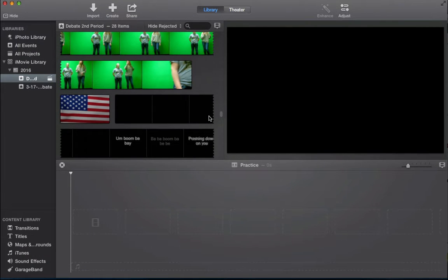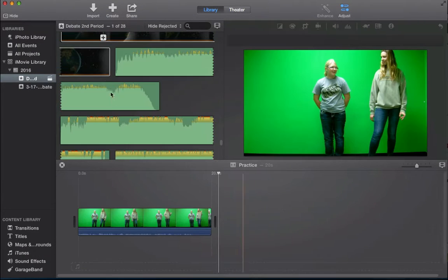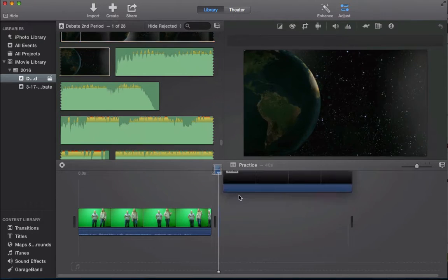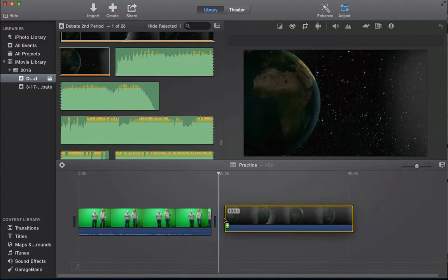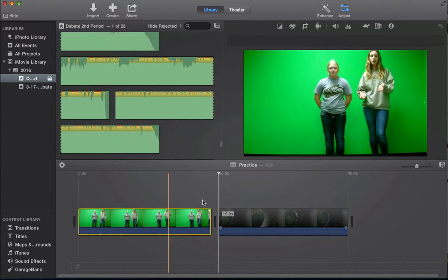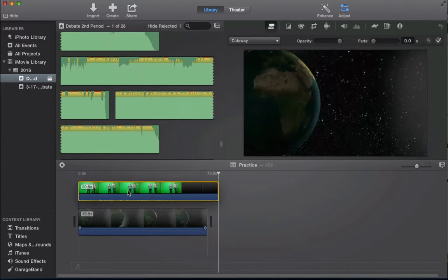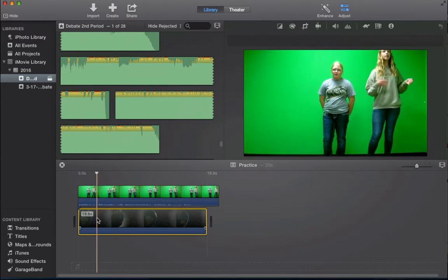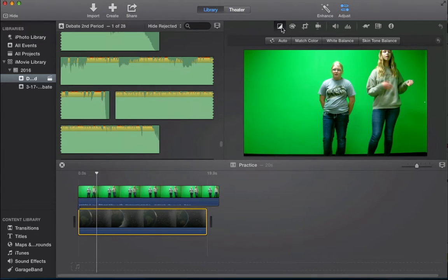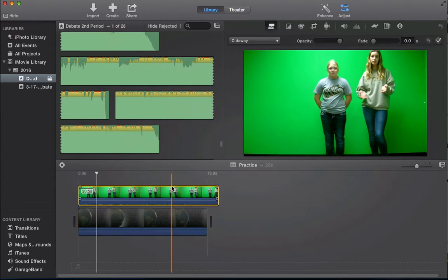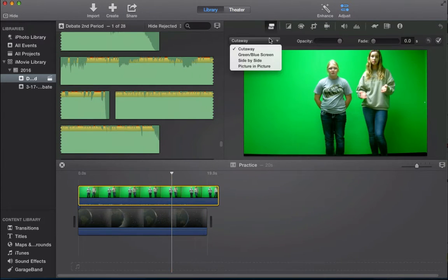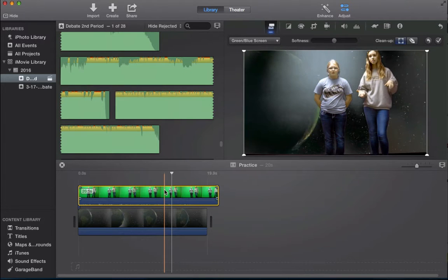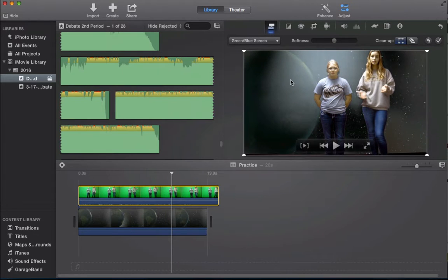Sometimes I do that—a lot of people mess up the order, I do it all the time. So once I have it in, I hit green screen. Now I have it backwards.